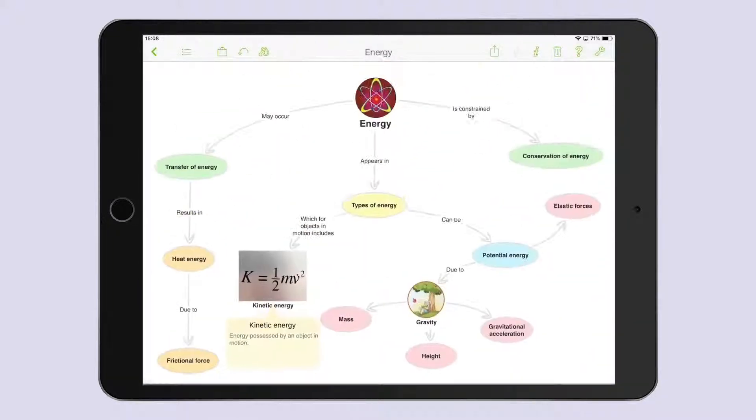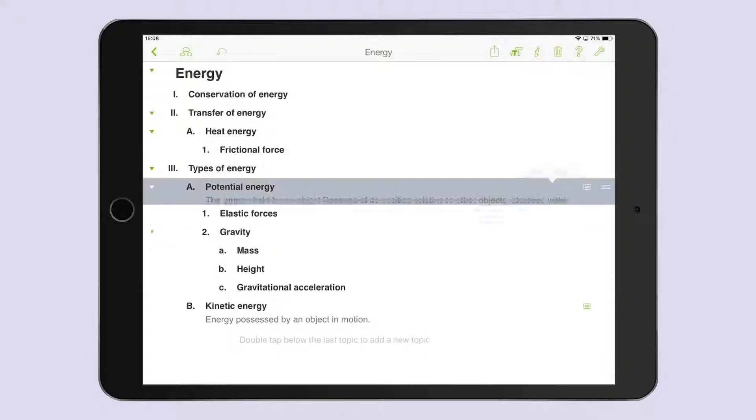And they can switch to the integrated outline view to see their work in a linear format.